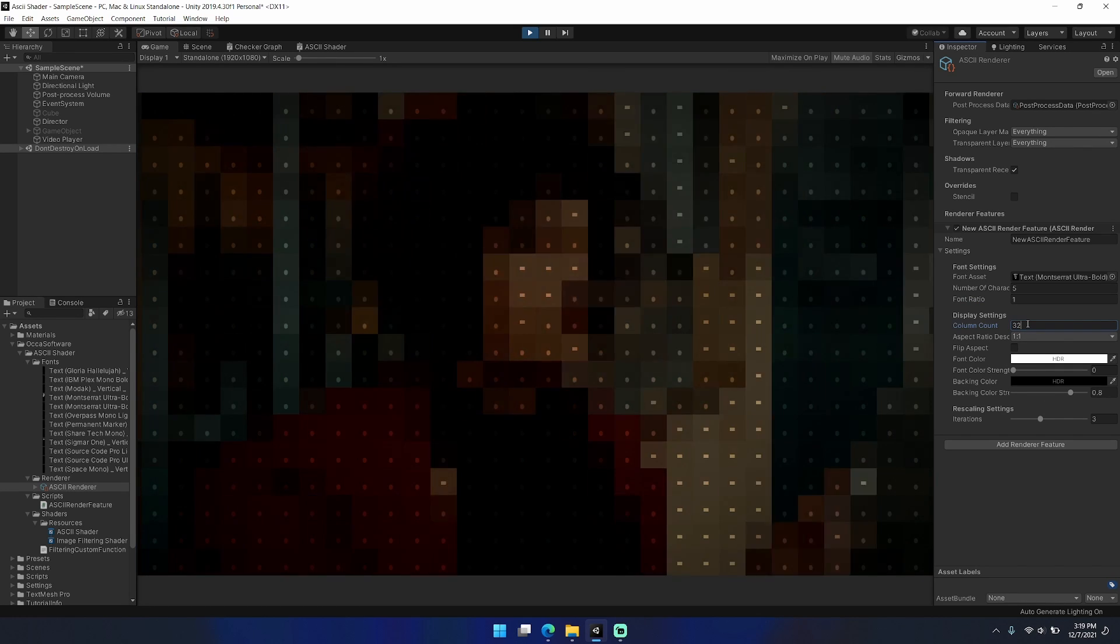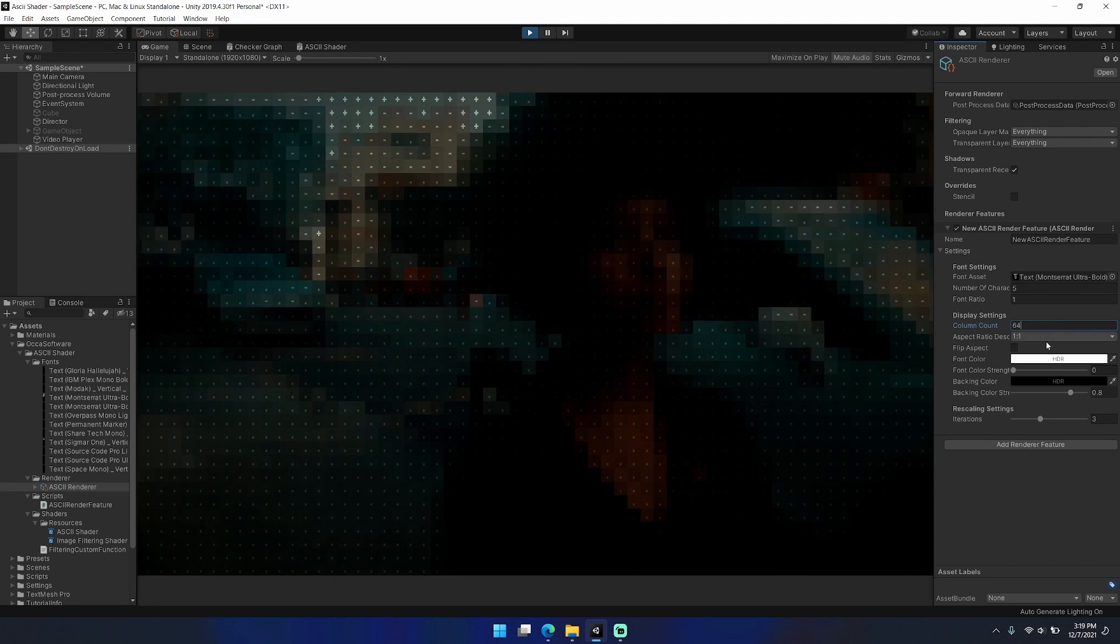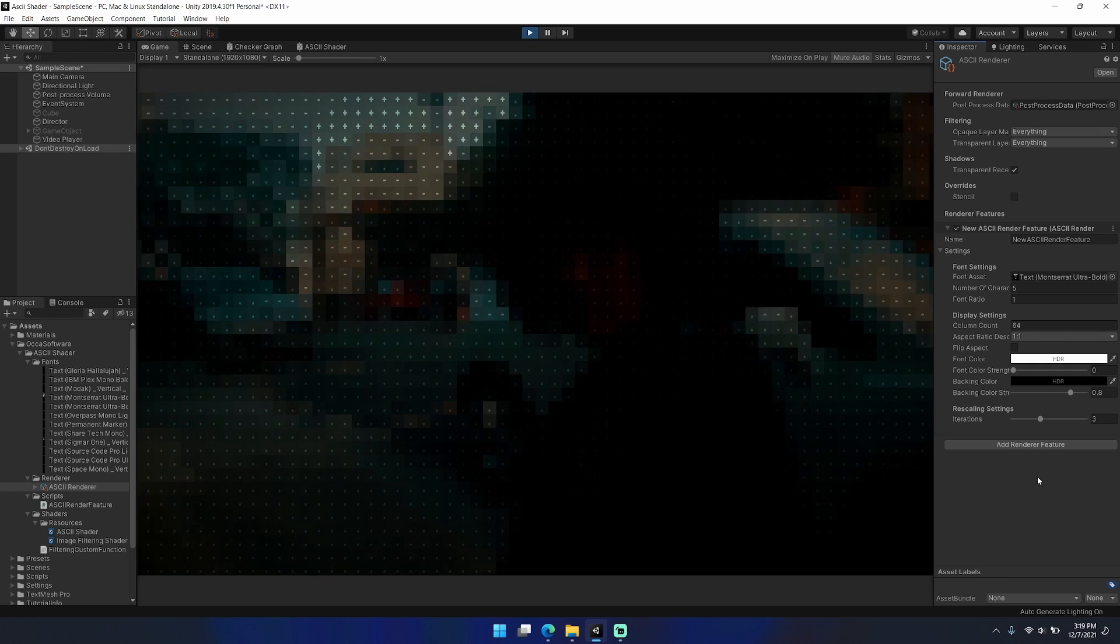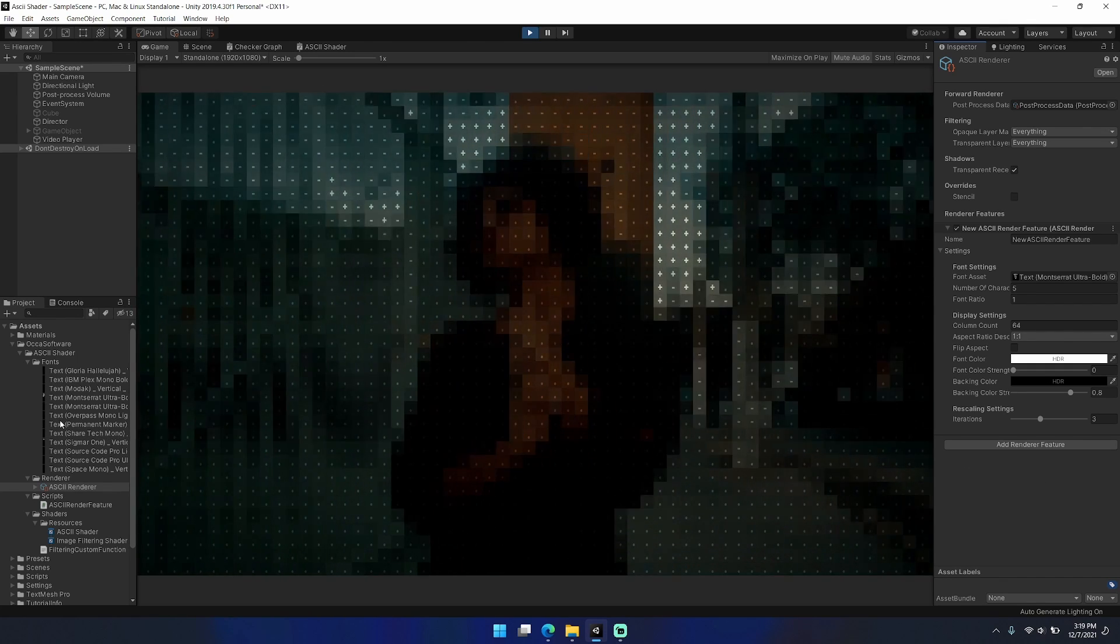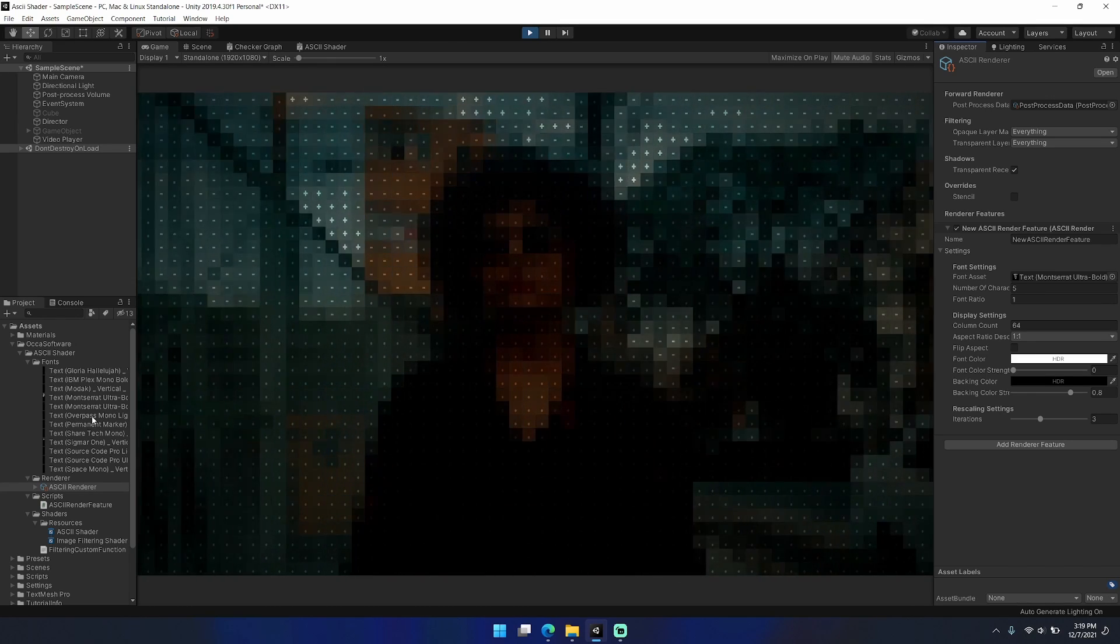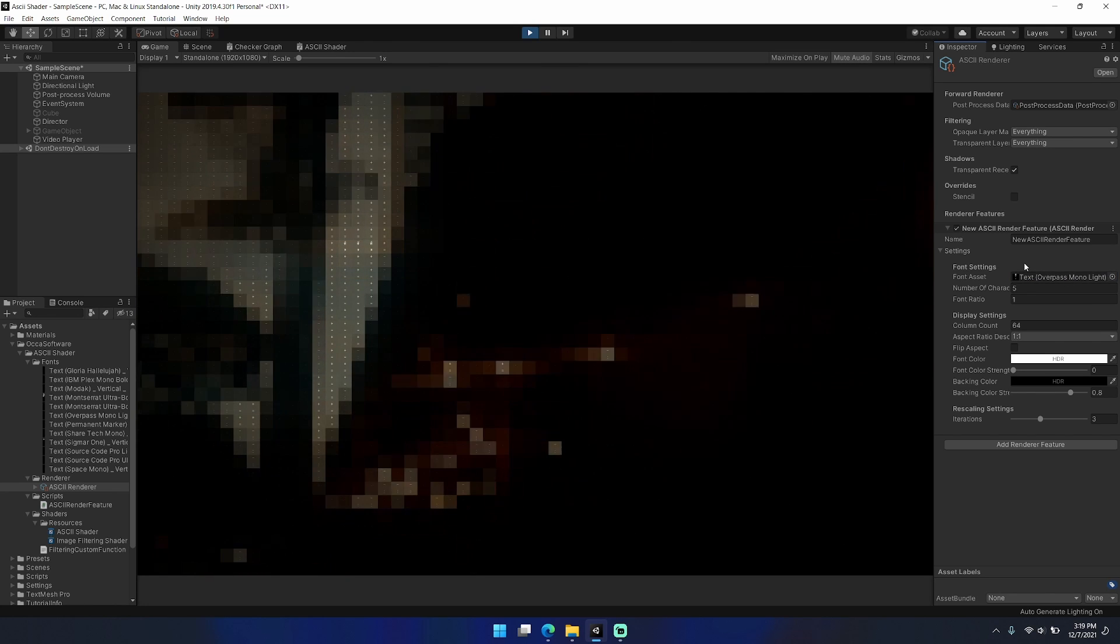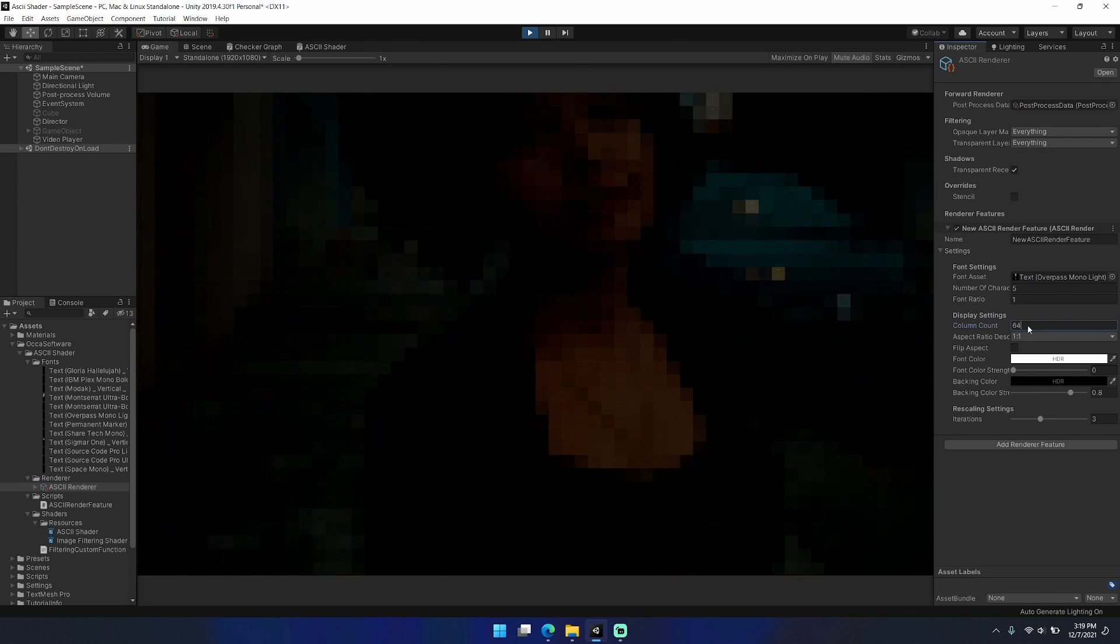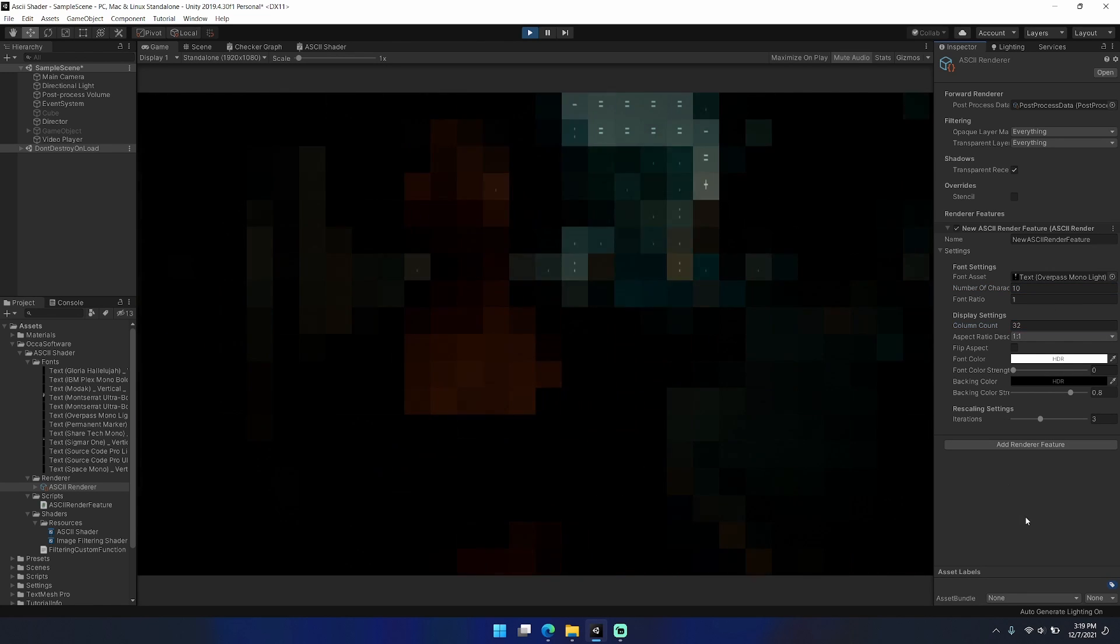Here I've swapped the font asset with a font asset that uses a lower number of total characters. The ones we were looking at before had ten different characters and ten different gradations of brightness. Here we swapped to the Montserrat ultra bold with only five characters, and then we're swapping back to one that has ten.